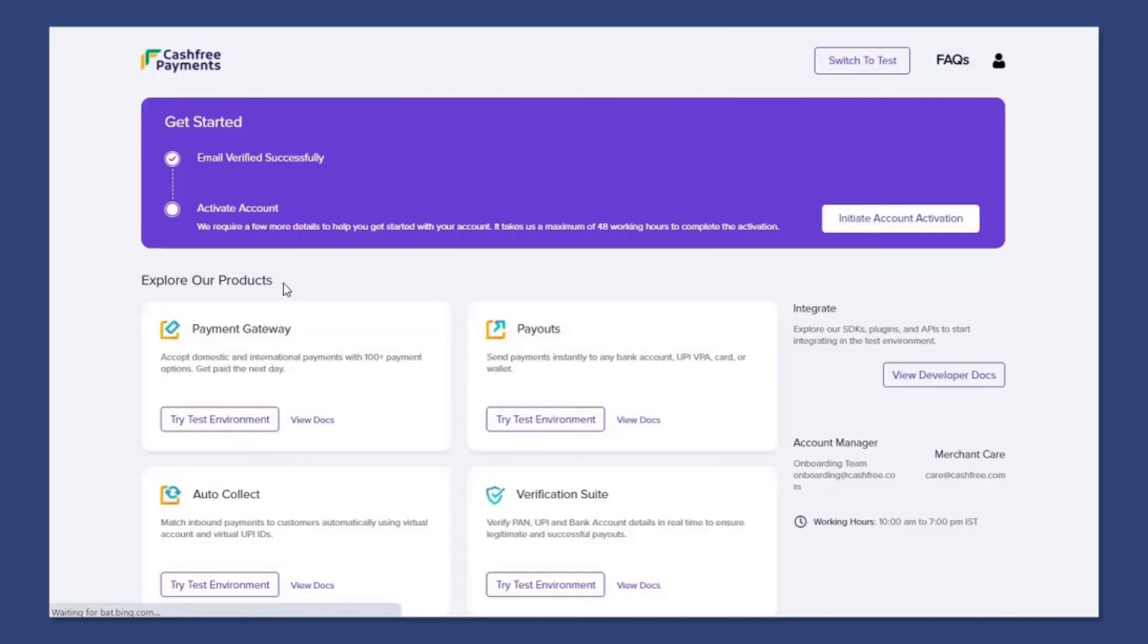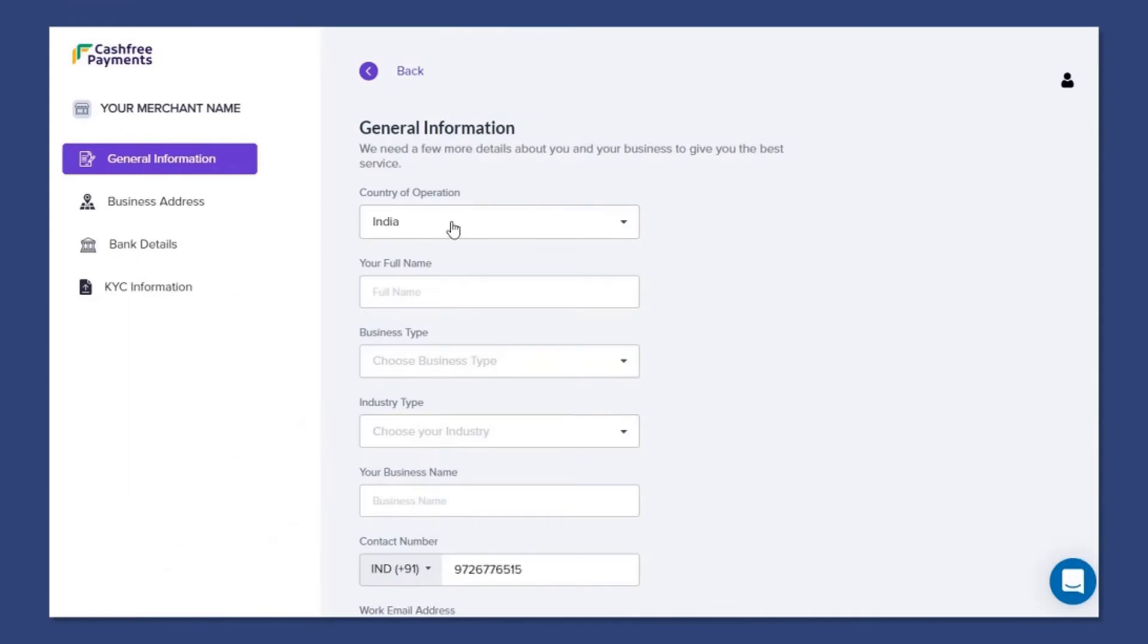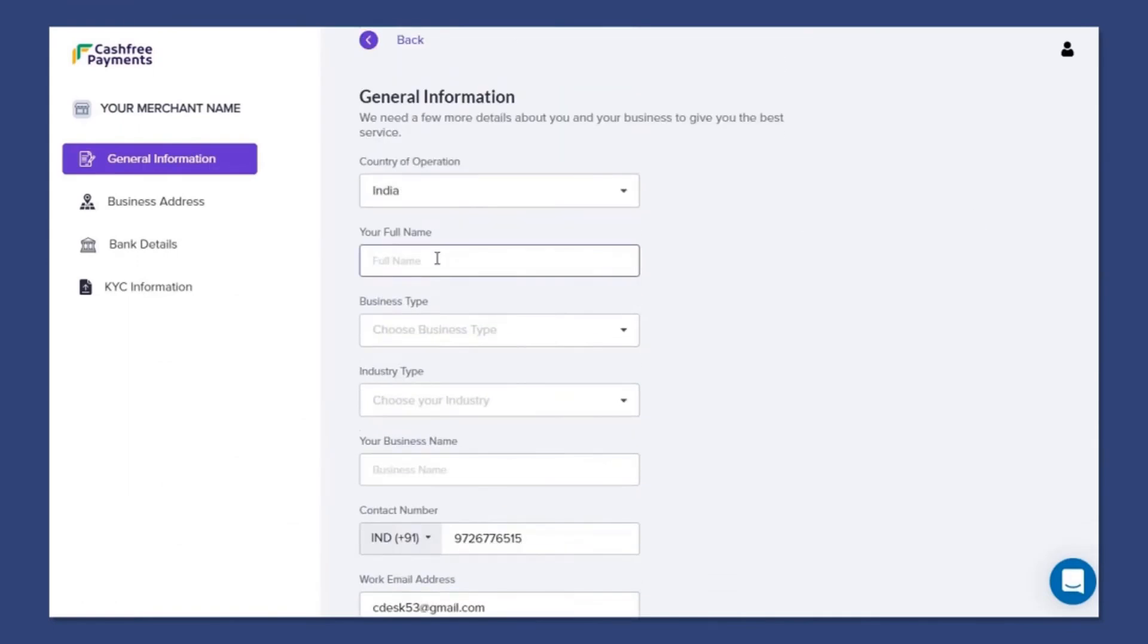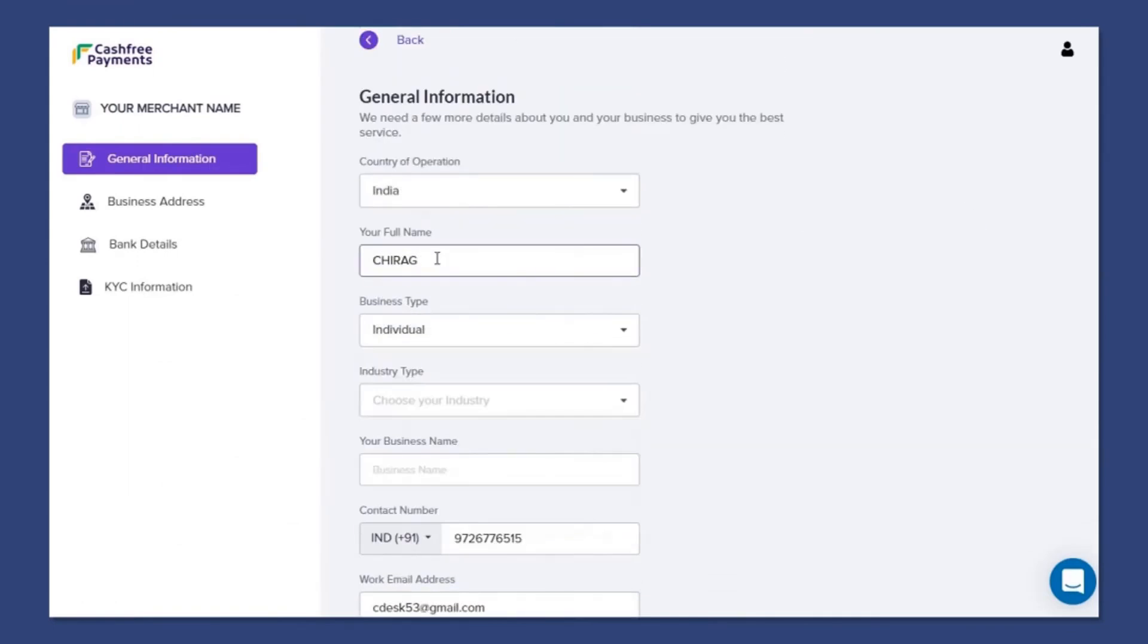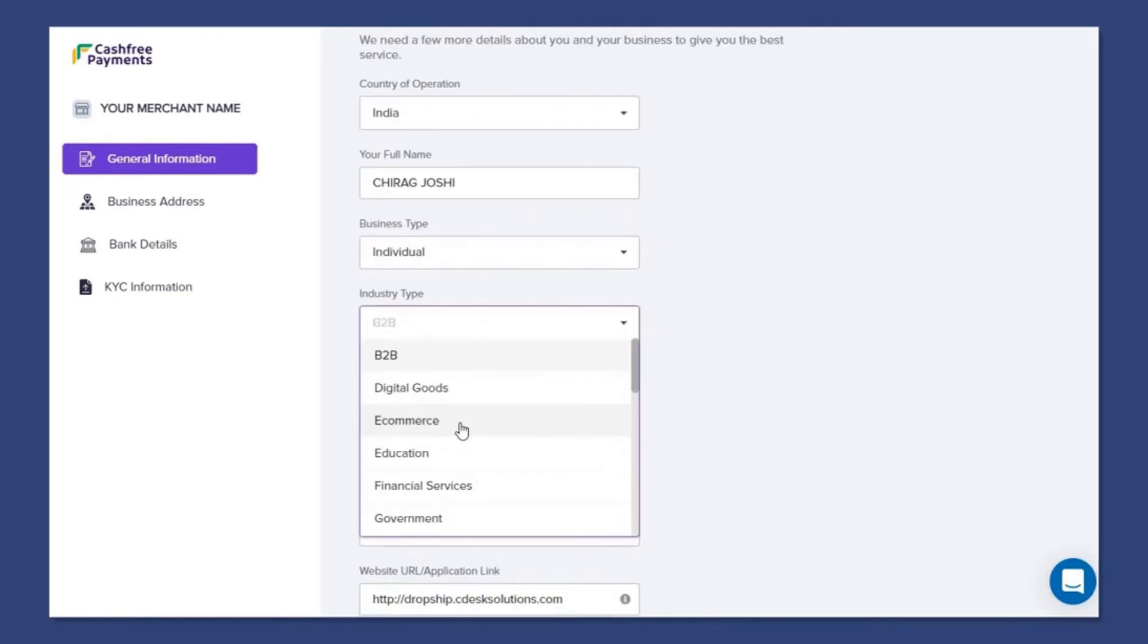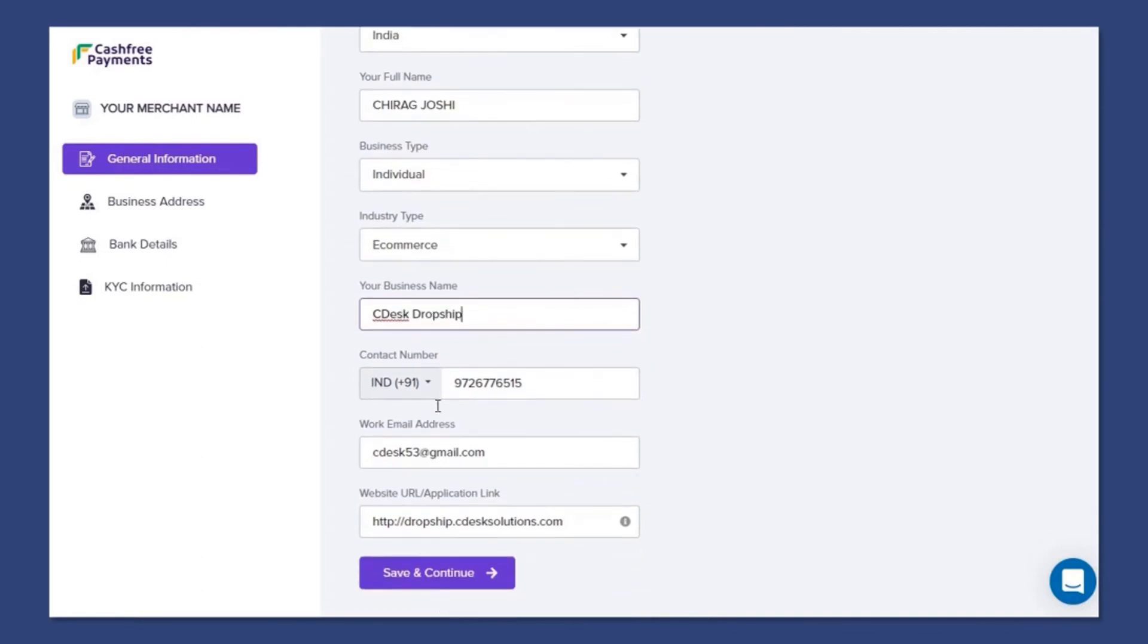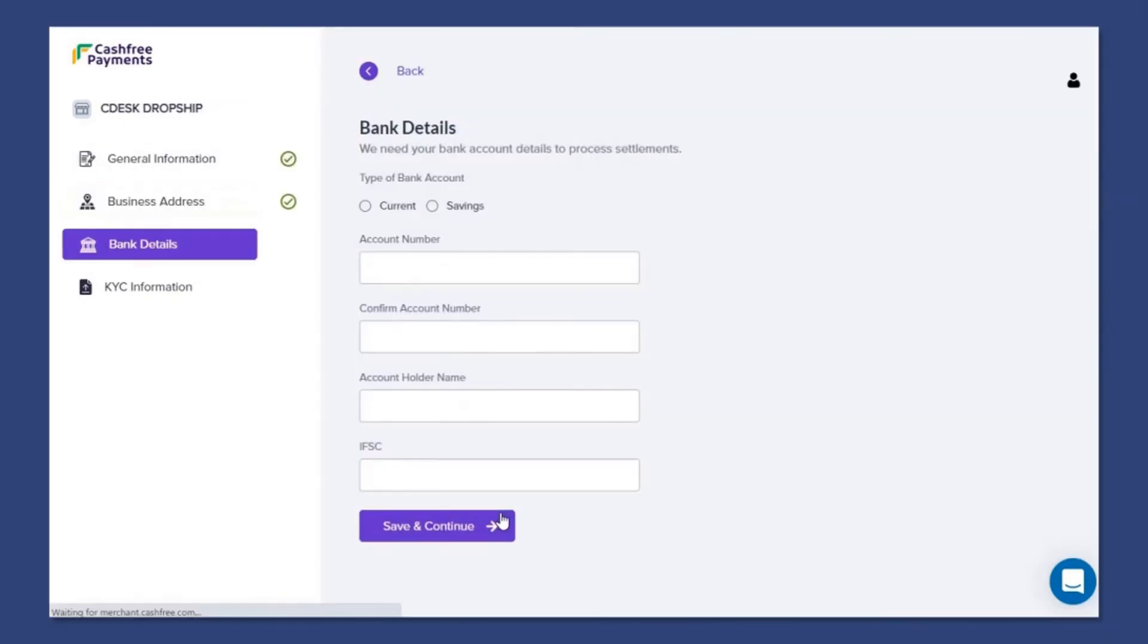Now we will activate our account. Now initiate account activation. Fill all the required information. If you don't have a GST number, choose individual as a business type. Enter your bank details.